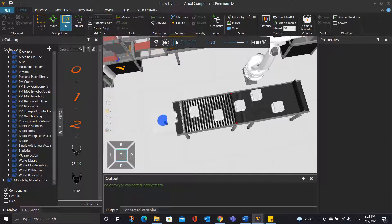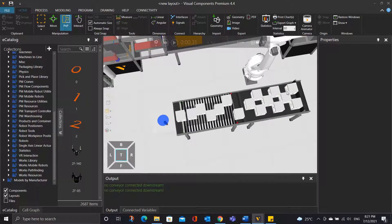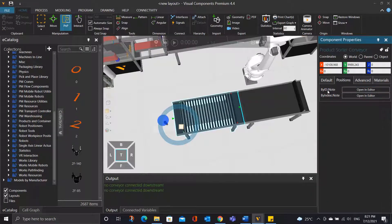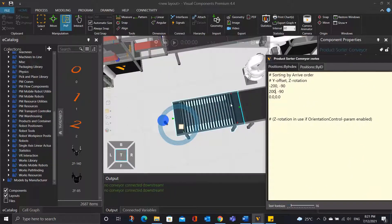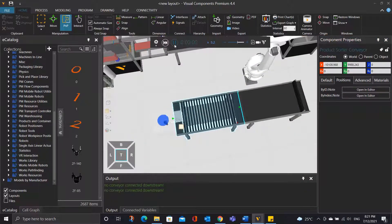Now let's run the simulation again. Let's stop the simulation. You can notice that there are 9 objects entering the conveyor, but there are gaps between the objects. So what we can do is click on the sorter conveyor — under the positions, click open in editor by index. Then change the value from negative 200 up to 200. This is because the width of the object is 200, so it will be positive 200 and negative 200 offset from the center of the conveyor in the y-axis direction. Let's close the editor and run the simulation again, and it works the way we want.